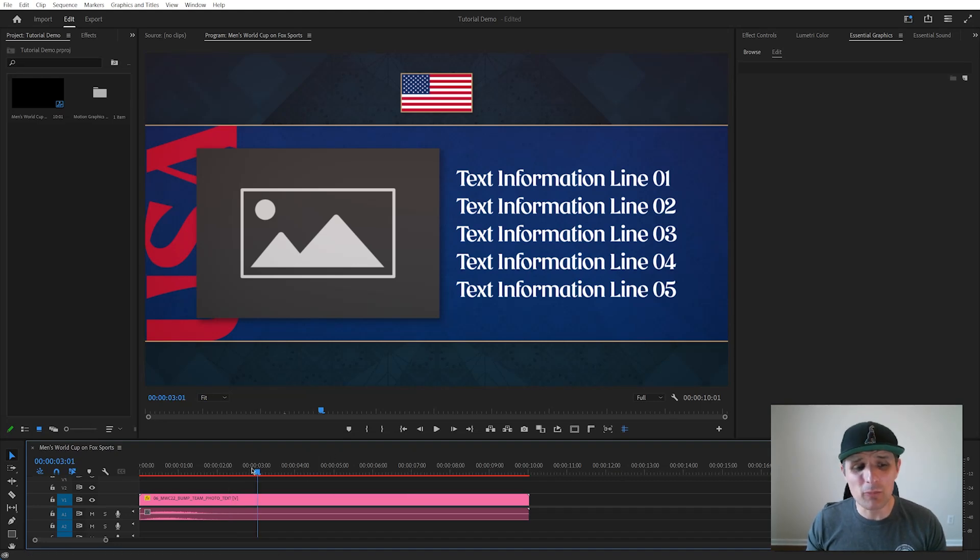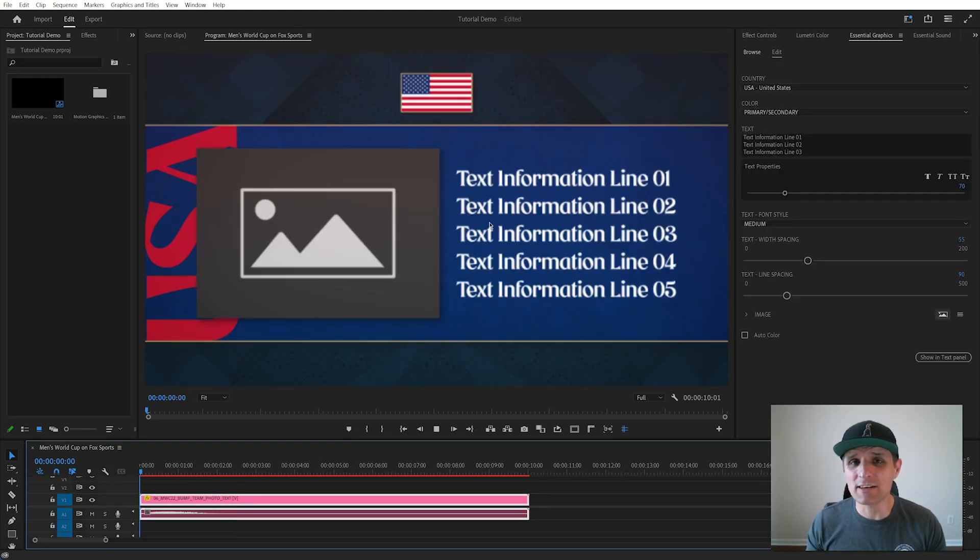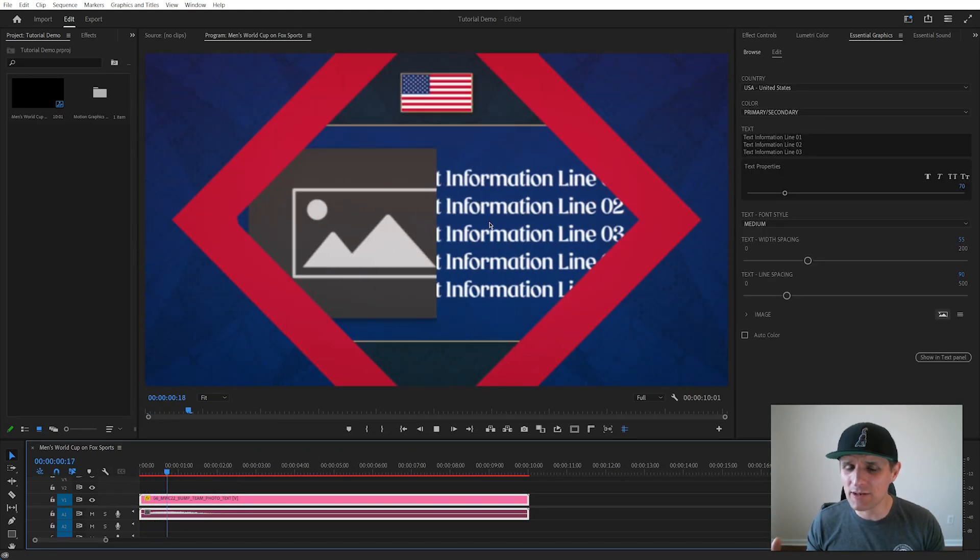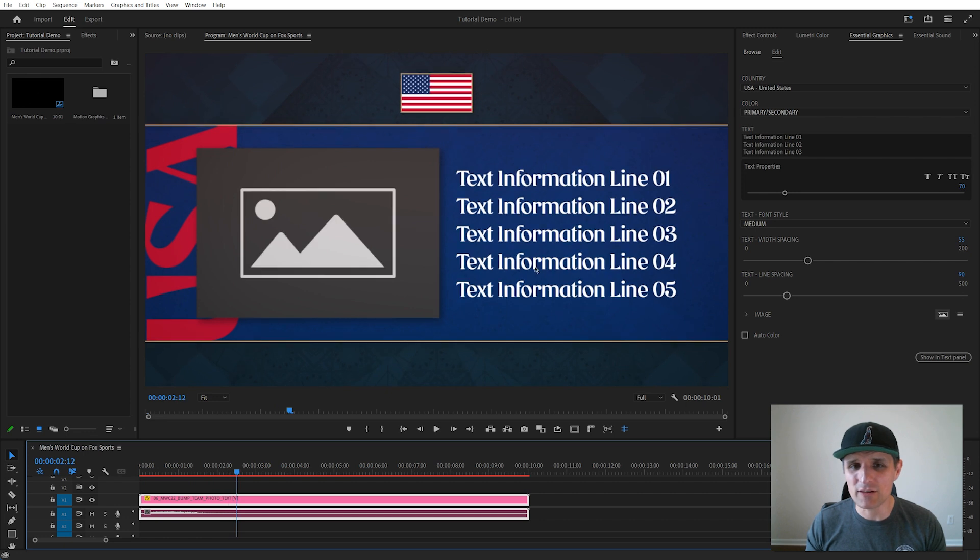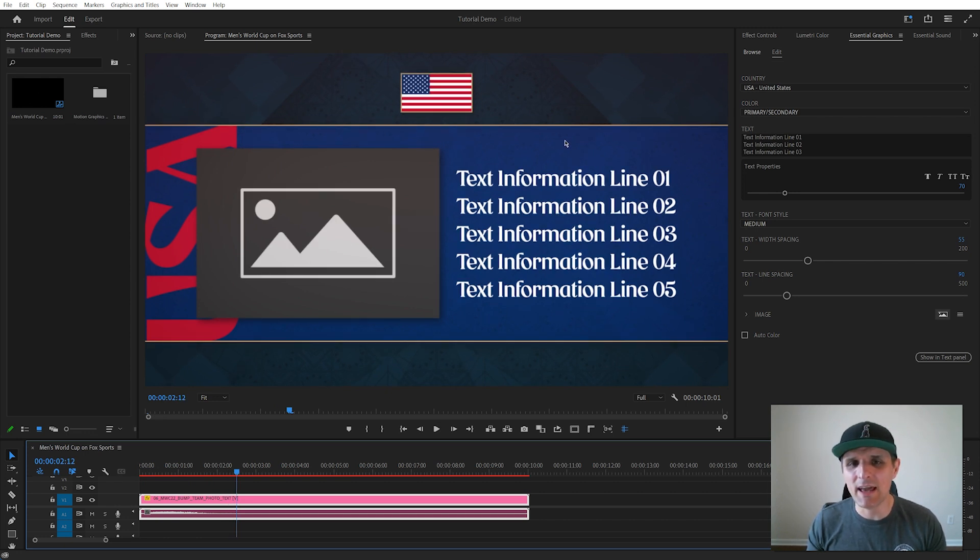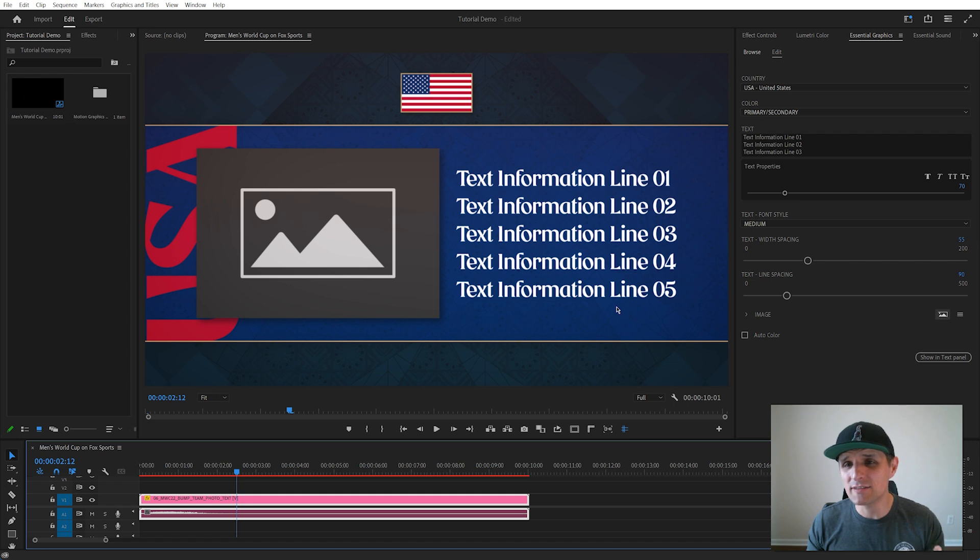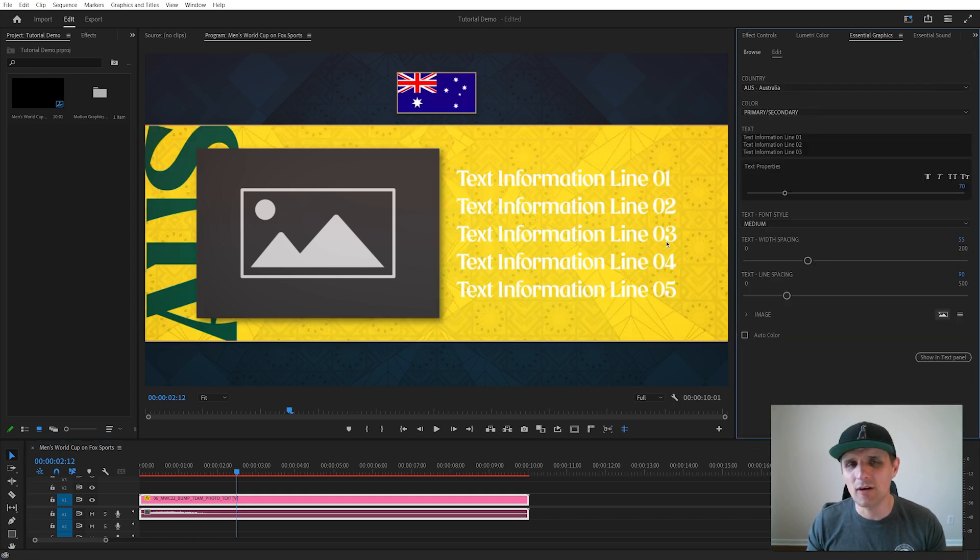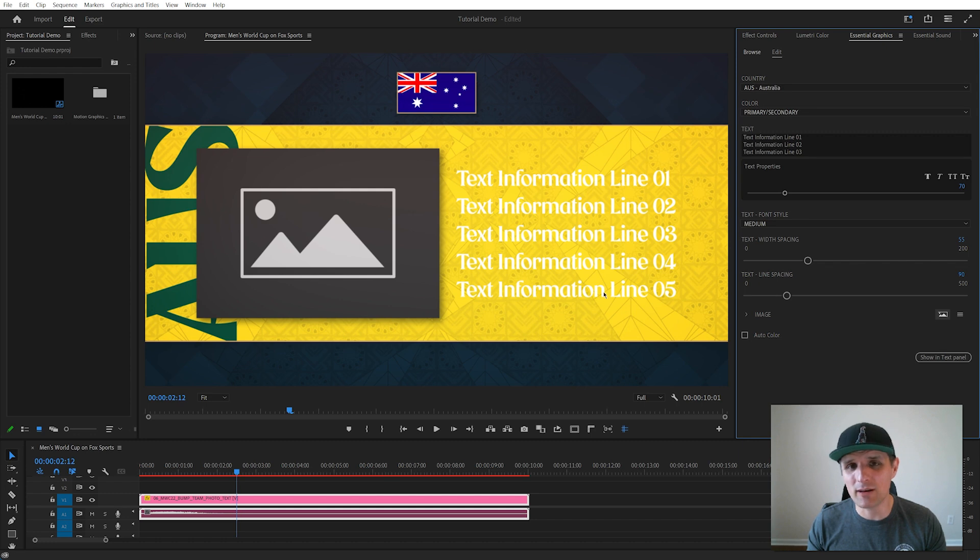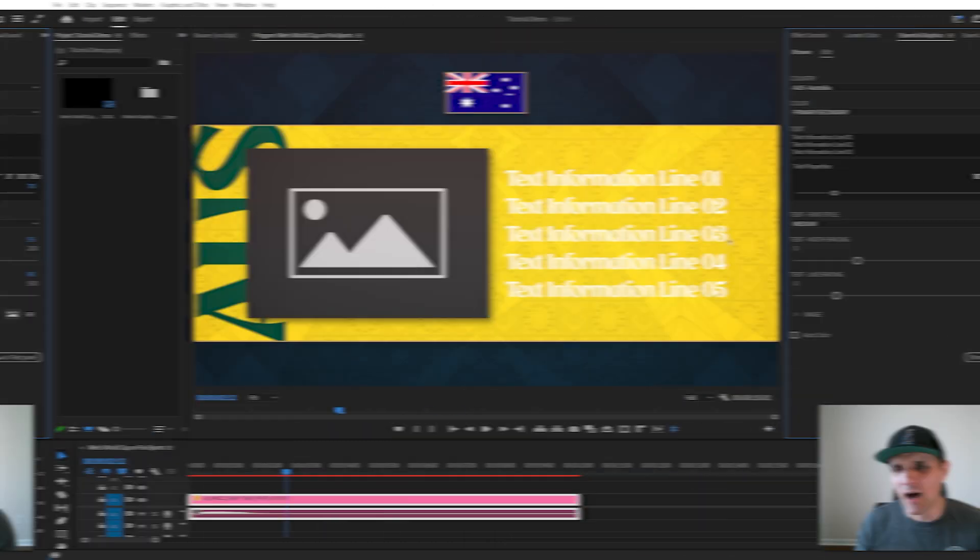A while ago I was rigging a Mogurt for Fox Sports and ran into an issue with this Mogurt right here. As you can see we have a simple Mogurt with text and team background color. Everything looks fine until you switch teams. If I go to something like Australia, right away you notice we have a problem. The text is white, the background is yellow, and because of that it's really hard to see the text.